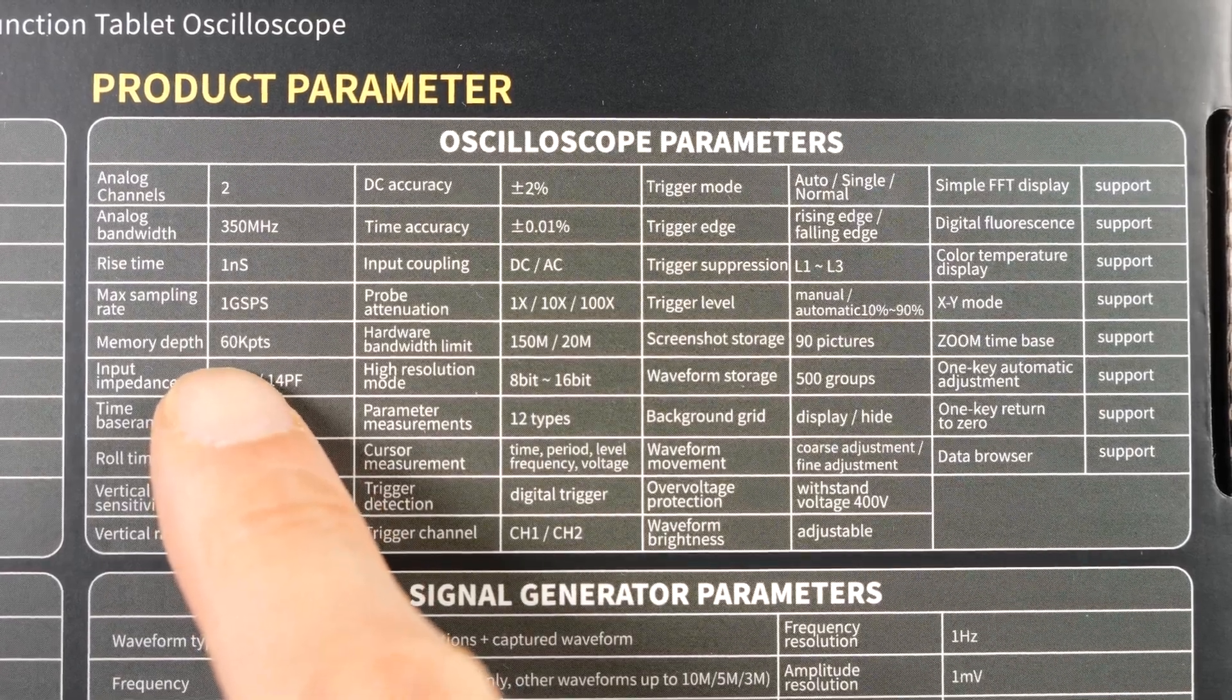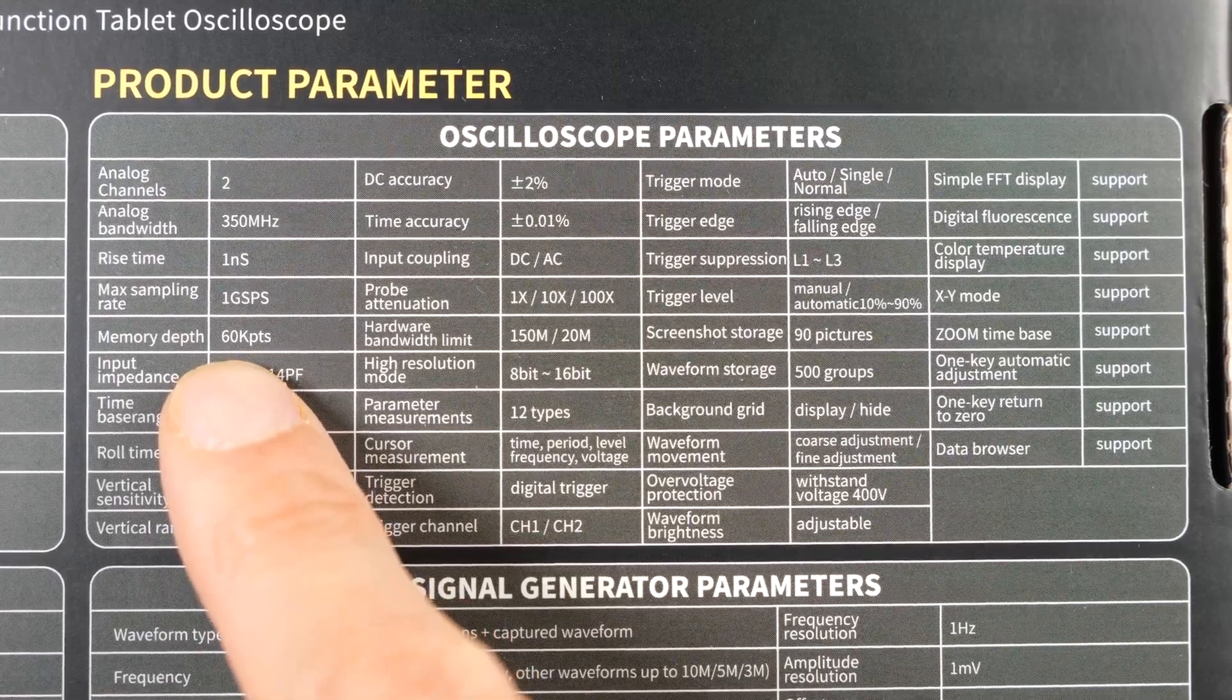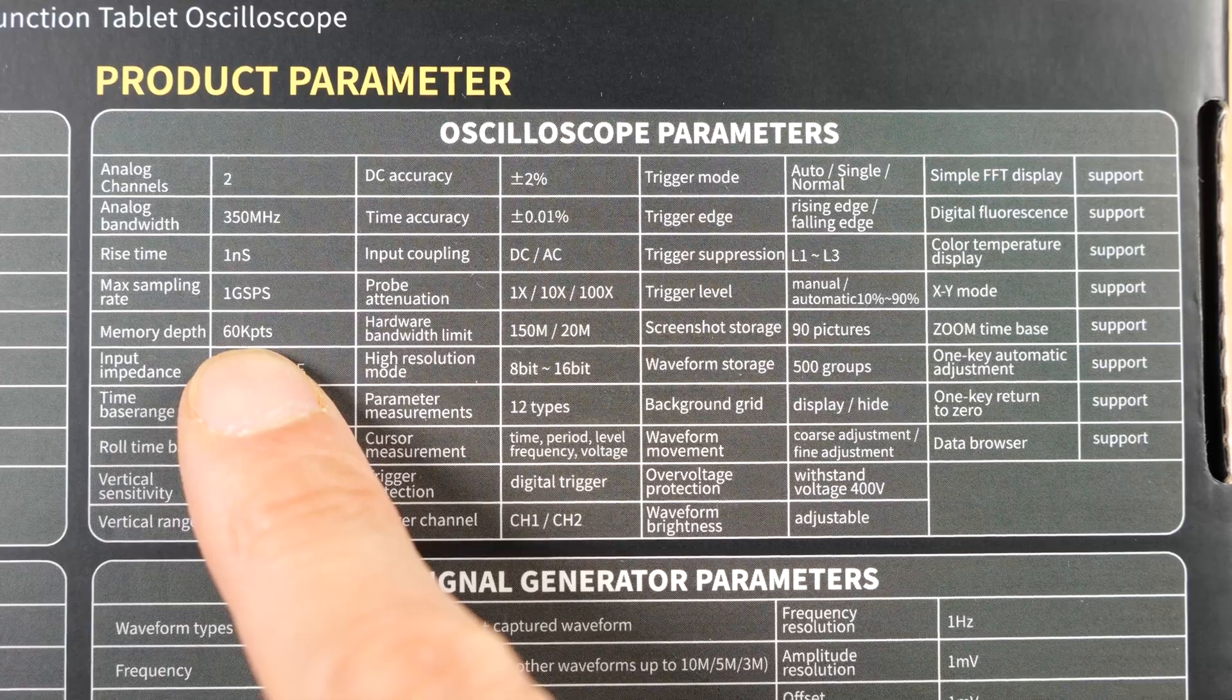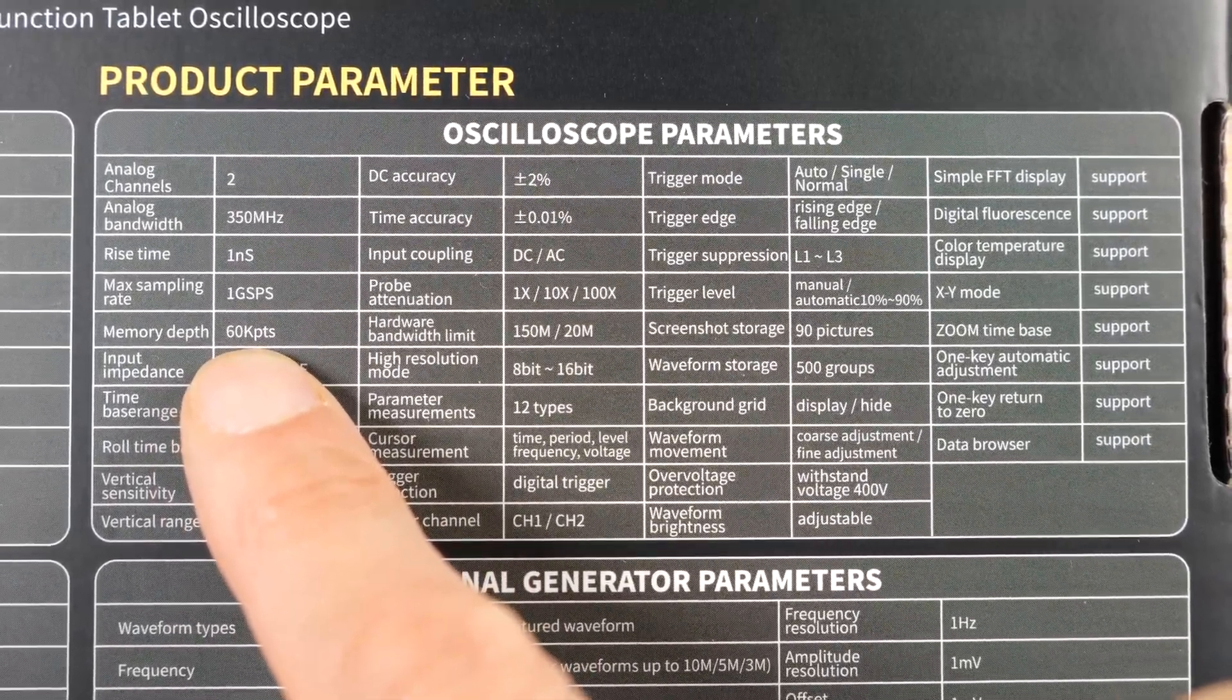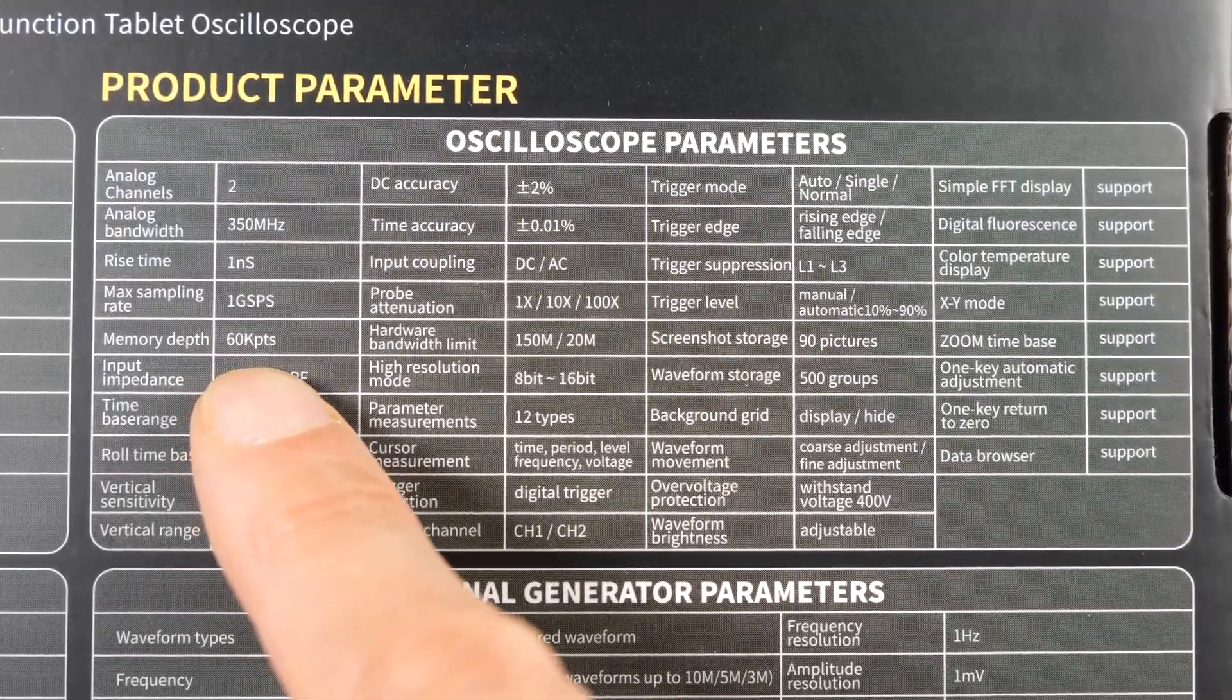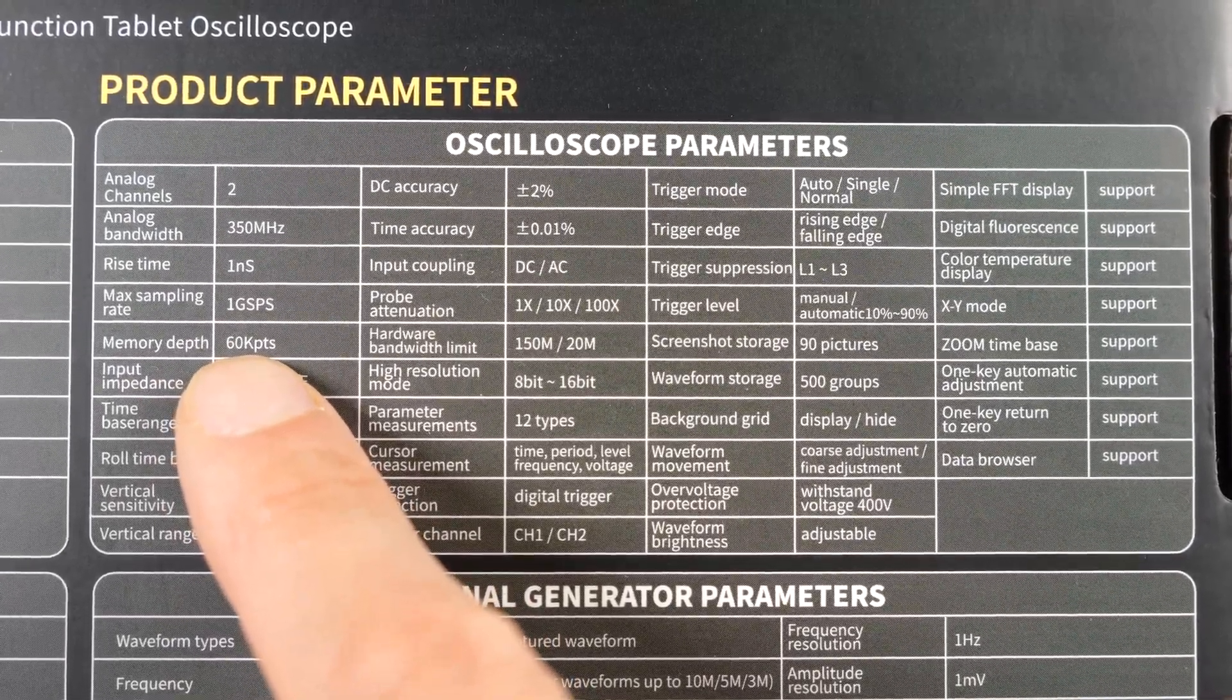Another point that's very expensive in scopes is the memory depth. 60k points or 60,000 points, it's not very many. But this is enough to do your typical debugging. That's because this memory needs to be very, very high speed. And so you can't have that much of it and be high speed at the same time.